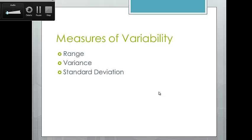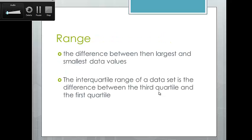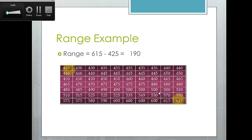Measures of variability include range, variance, and standard deviation. Next, we're moving into how we describe how our data is spread out over our entire distribution. Range is the difference between the largest and smallest numbers in our data set. The interquartile range is used in box plots — it's the difference between the third quartile and the first quartile. In our apartment example, the range goes from $615 to $425, giving us a $190 spread in monthly rents.